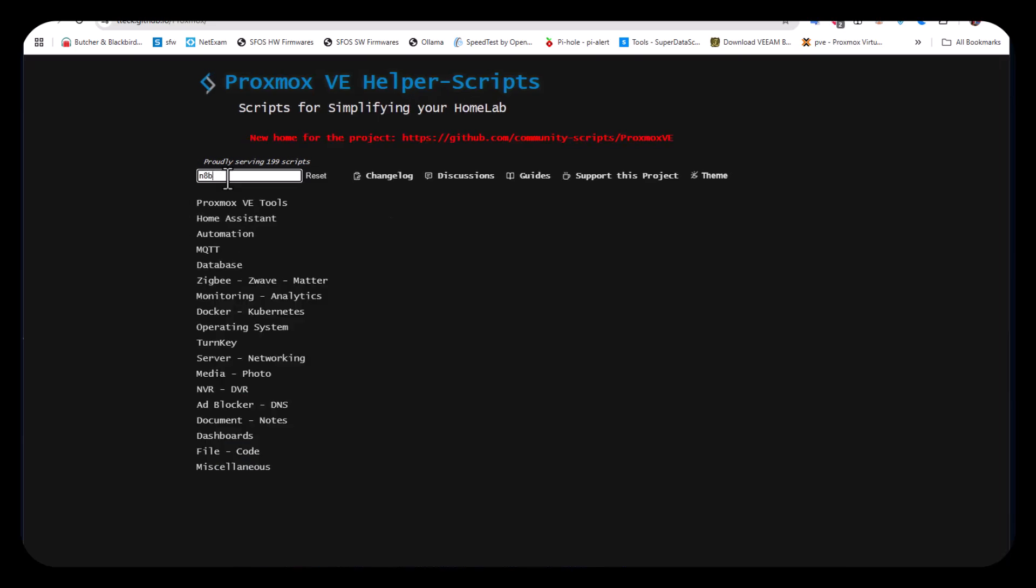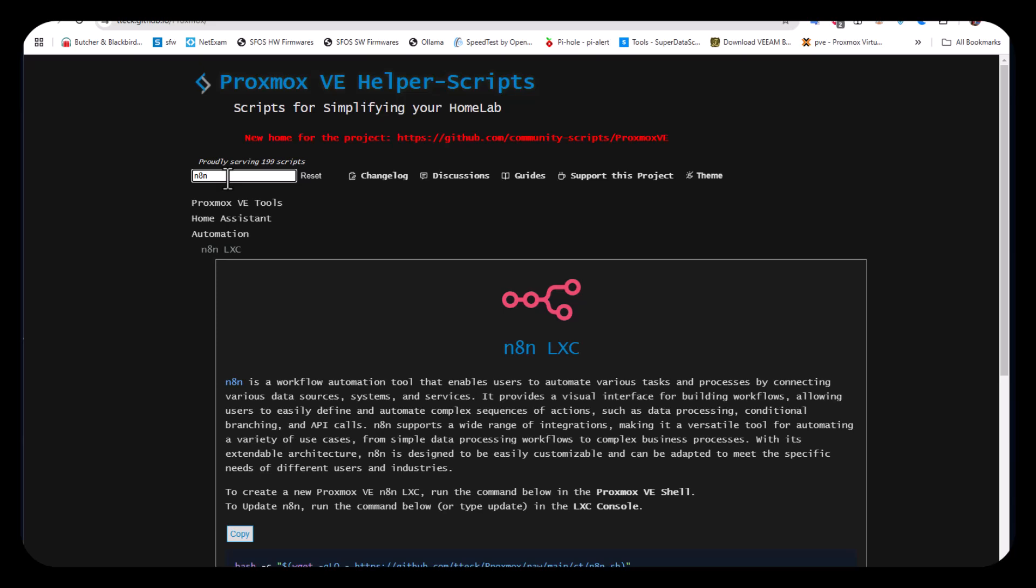If you type n8n in the search, you'll get the page showing we'll be installing n8n as an LXC container.